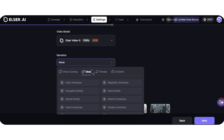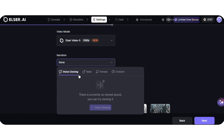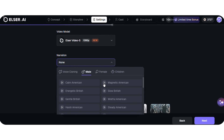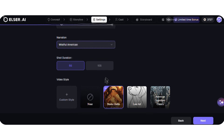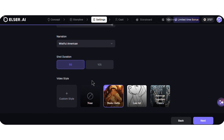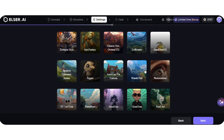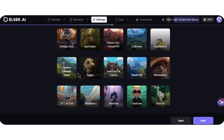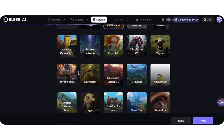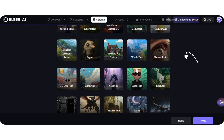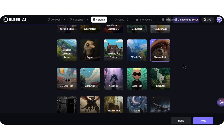I select the duration — I will choose 5 seconds. Elser has 20-plus diverse styles, including anime, realistic, comic, pixel, sketch, and more. I choose the photorealistic style and click Next.